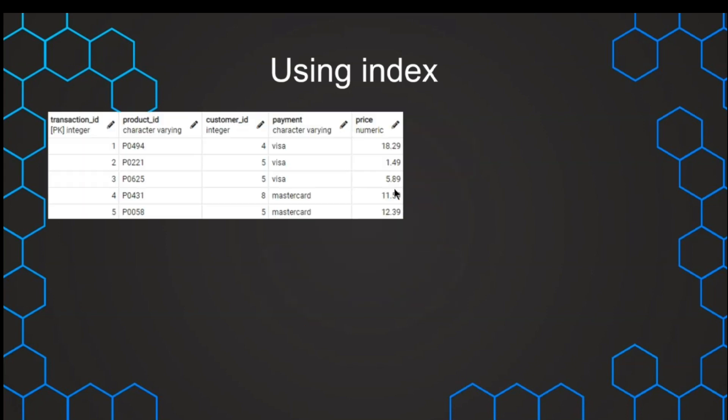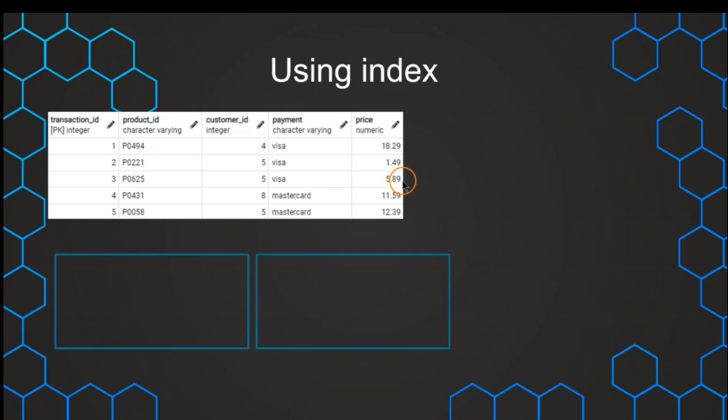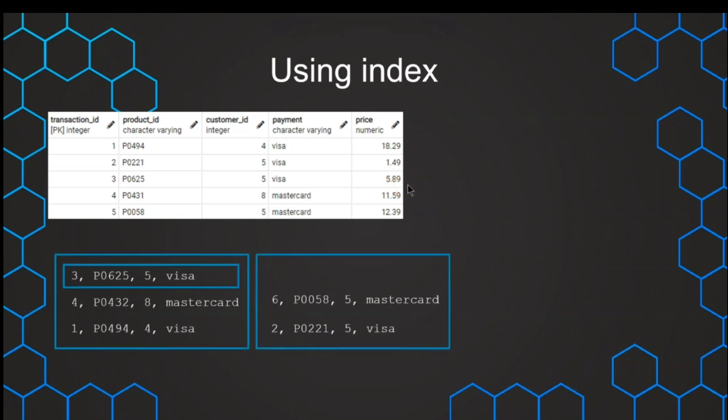So we first want to start with what are actually indexes and why do they help us. To understand that, we first need to understand that in a database, in a given table, the data is not stored in a systematic order, but just wherever there's some free space available. So there's no particular order, just how it can be arranged on the disk space.